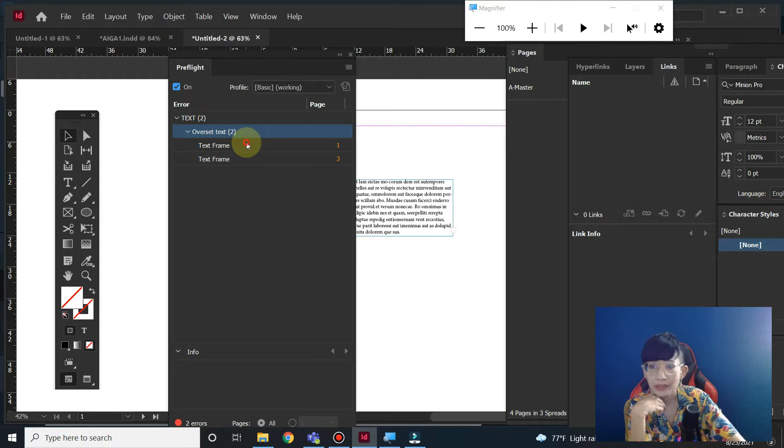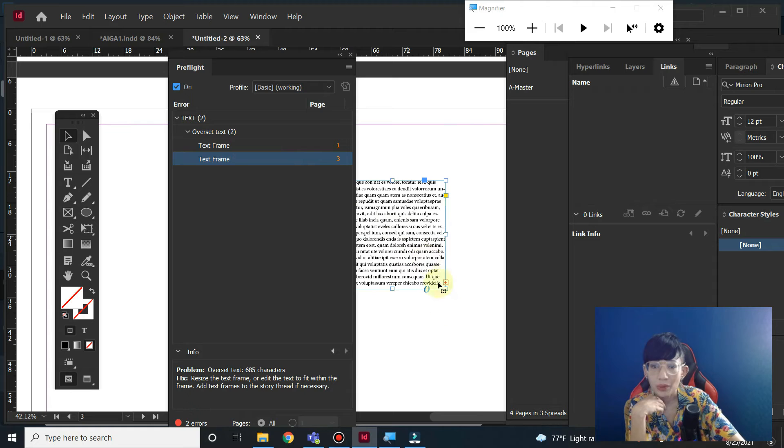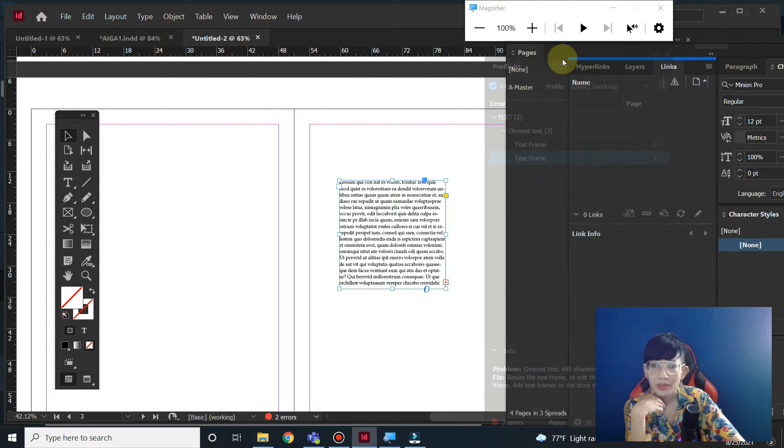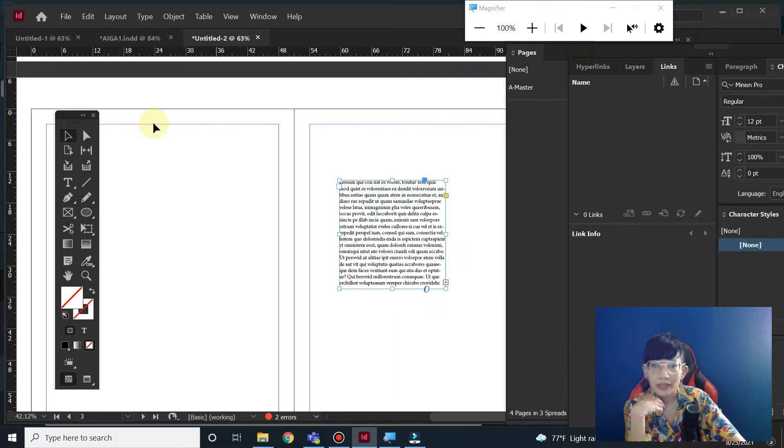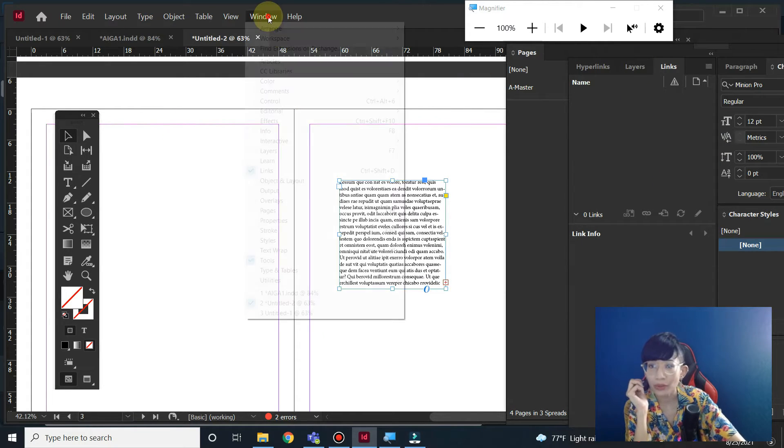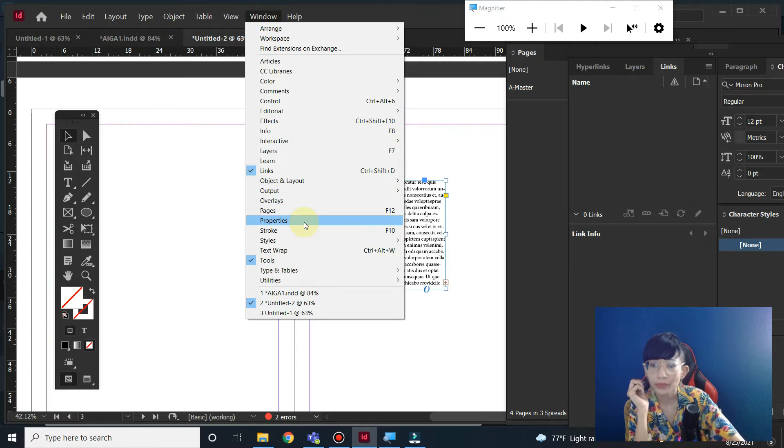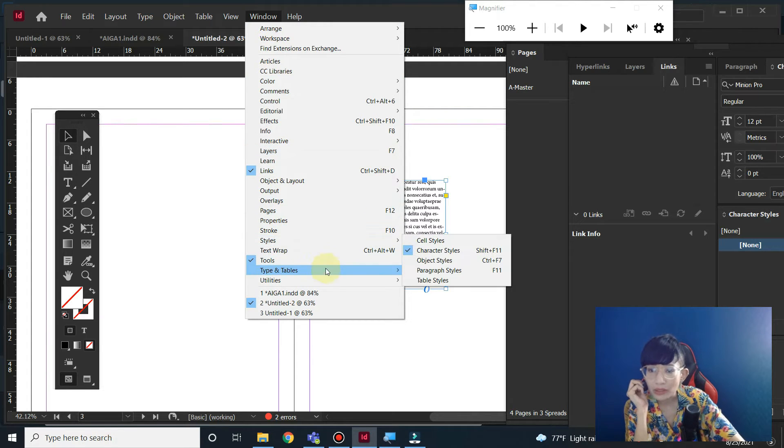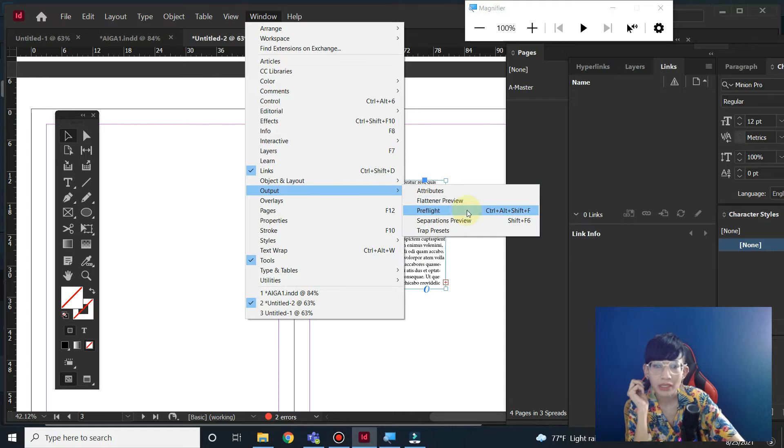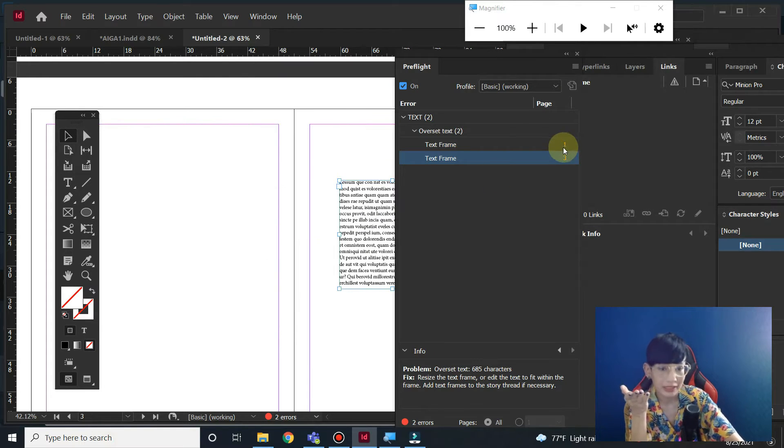If you chose this panel, which is pre-flight, it will tell you what happened here. There's overset text. If you don't want to double-click on this one, you can go to Window, go to Output, and go to pre-flight here.